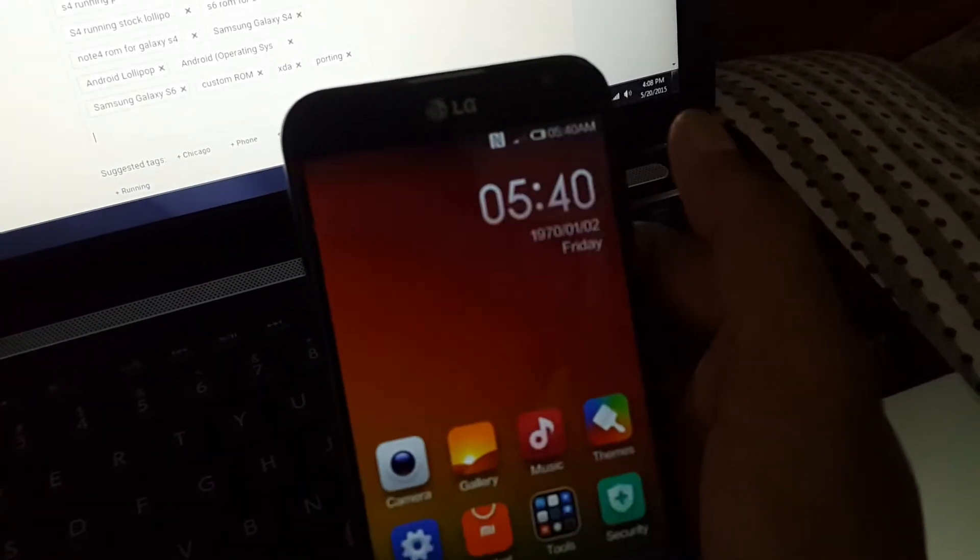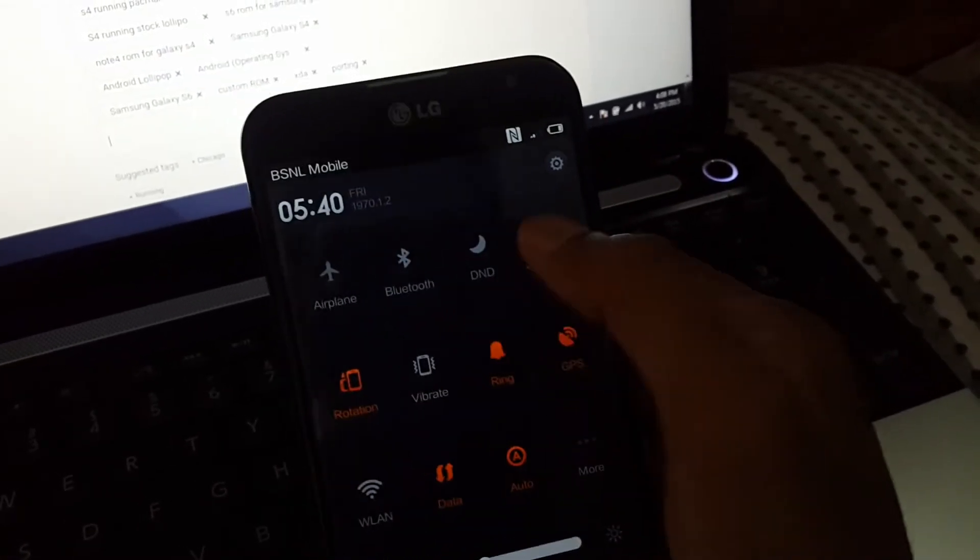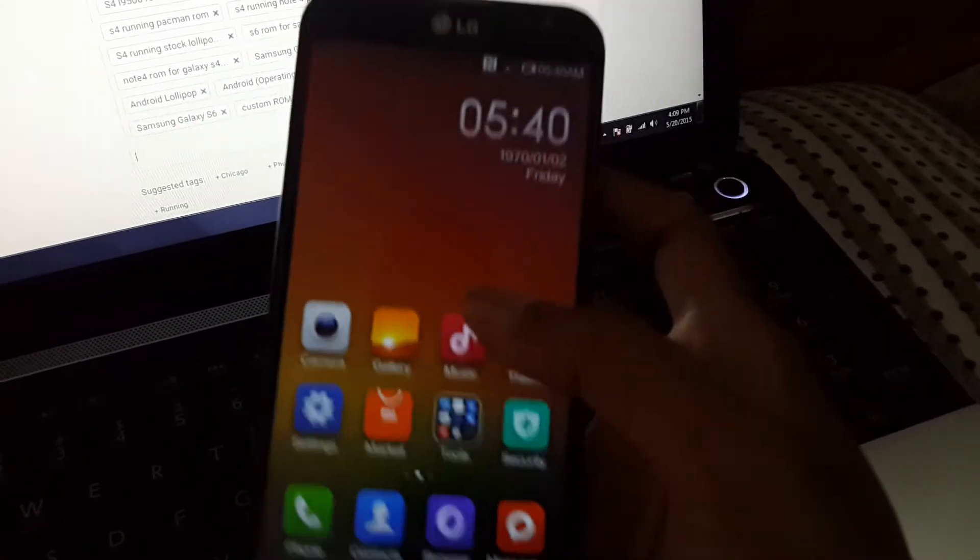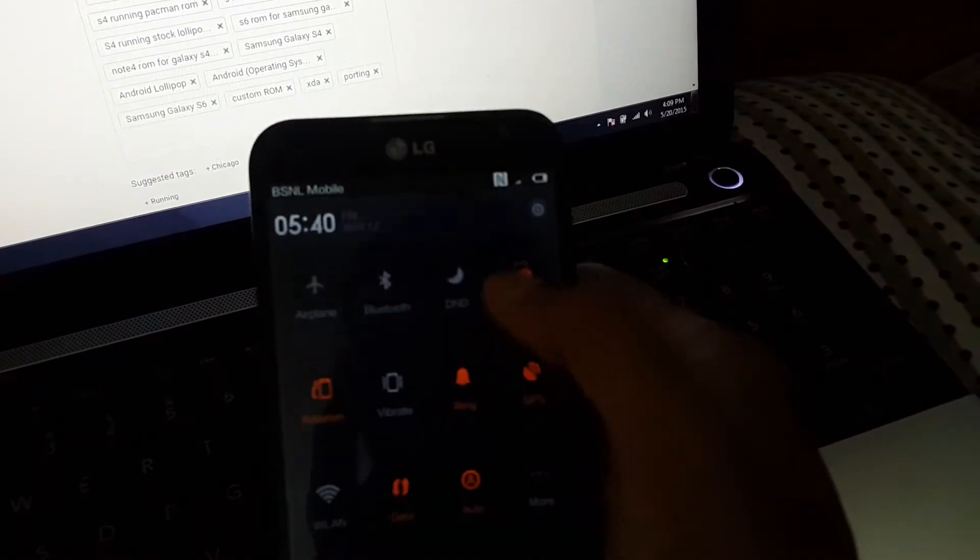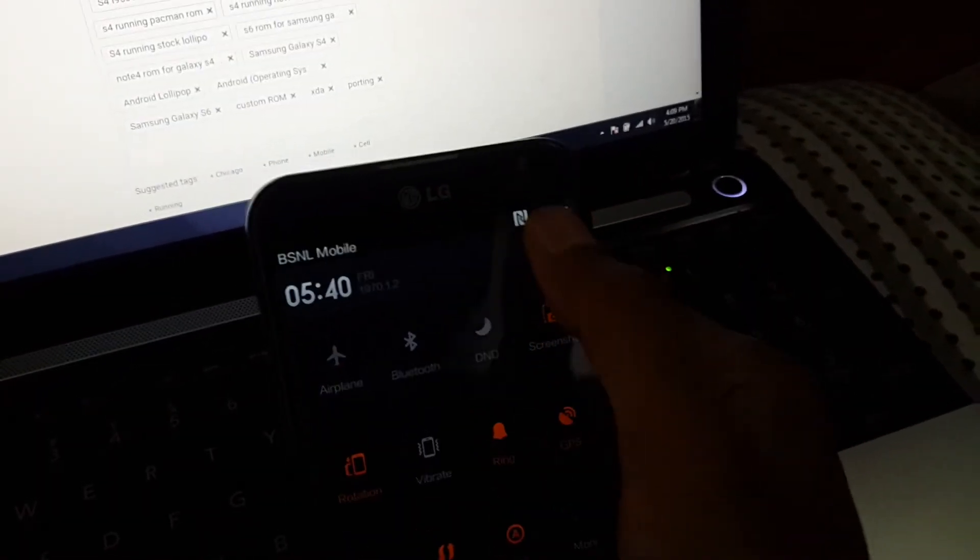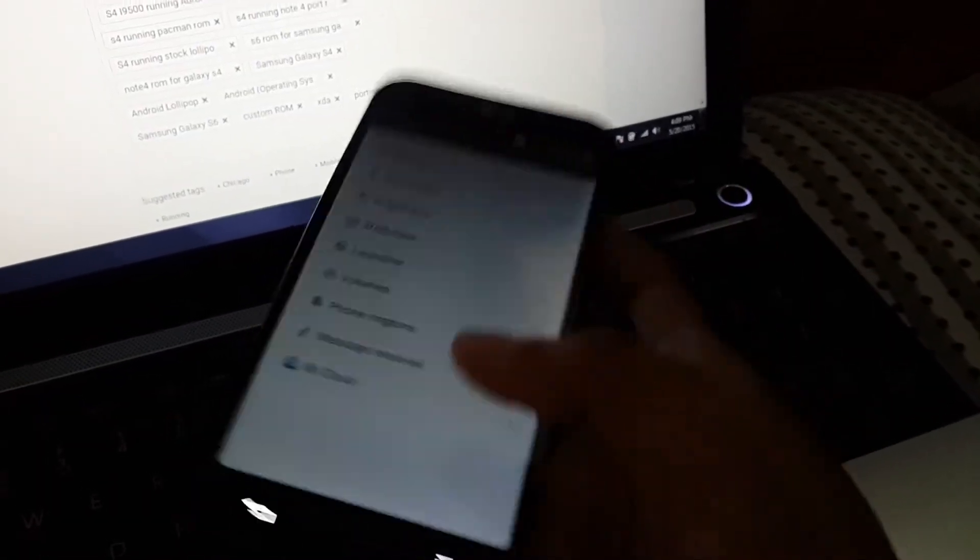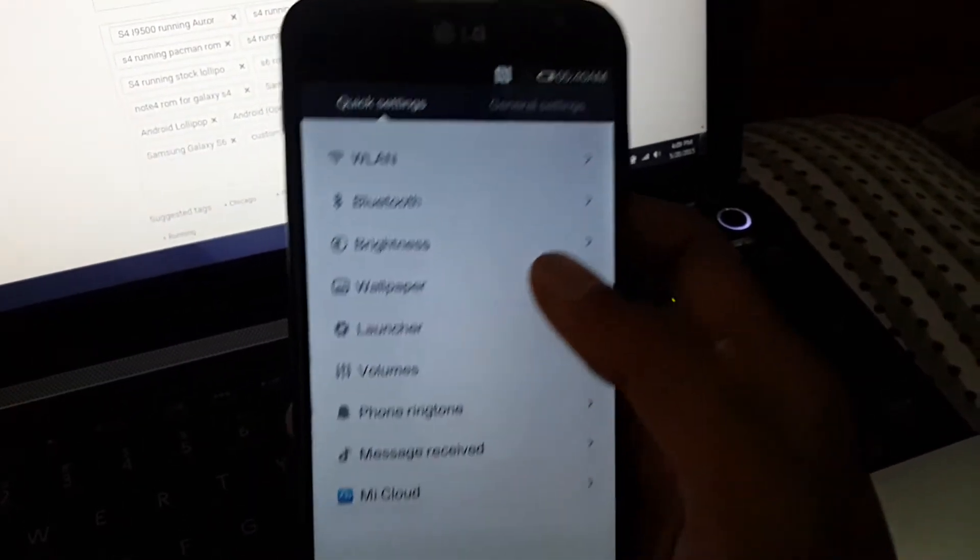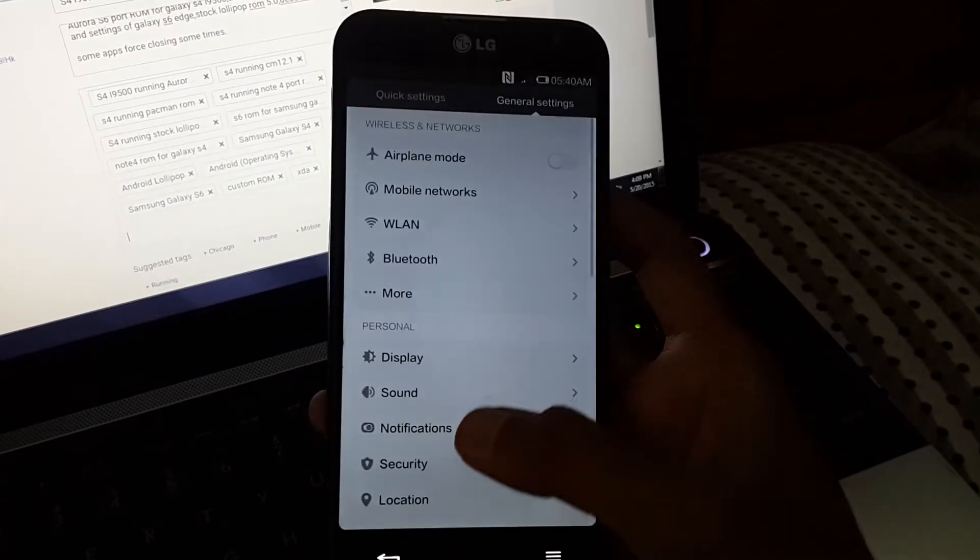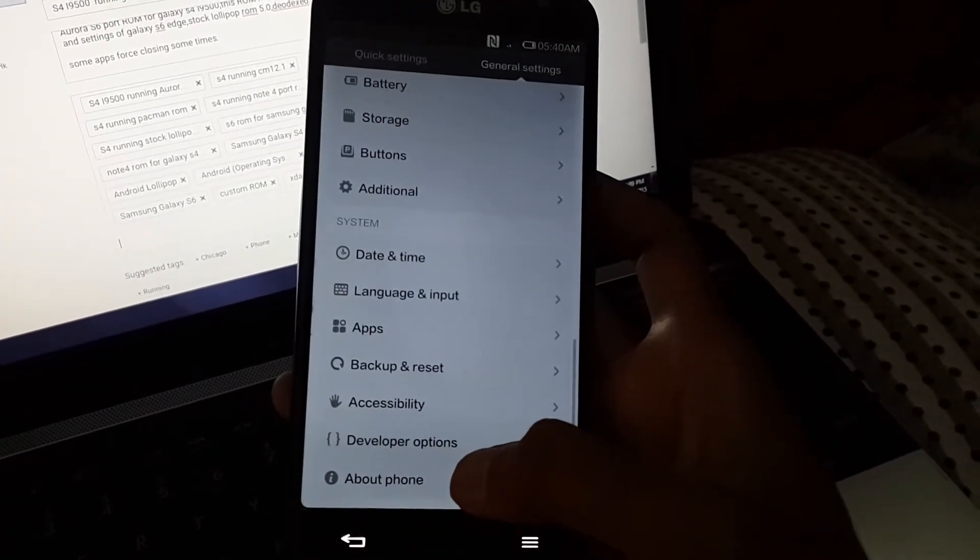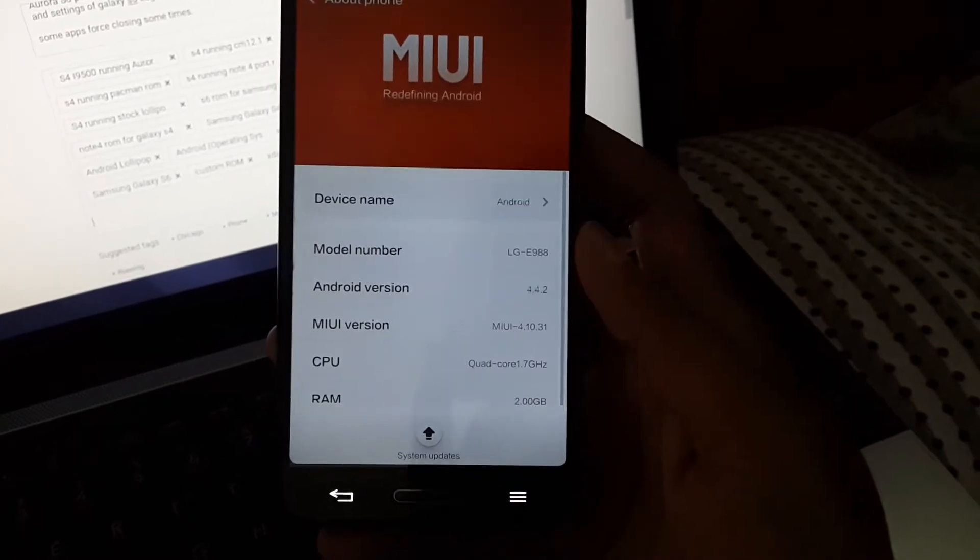Okay guys, how to go to settings? Just a minute. Okay, now these are the switch quick settings and these are the settings.